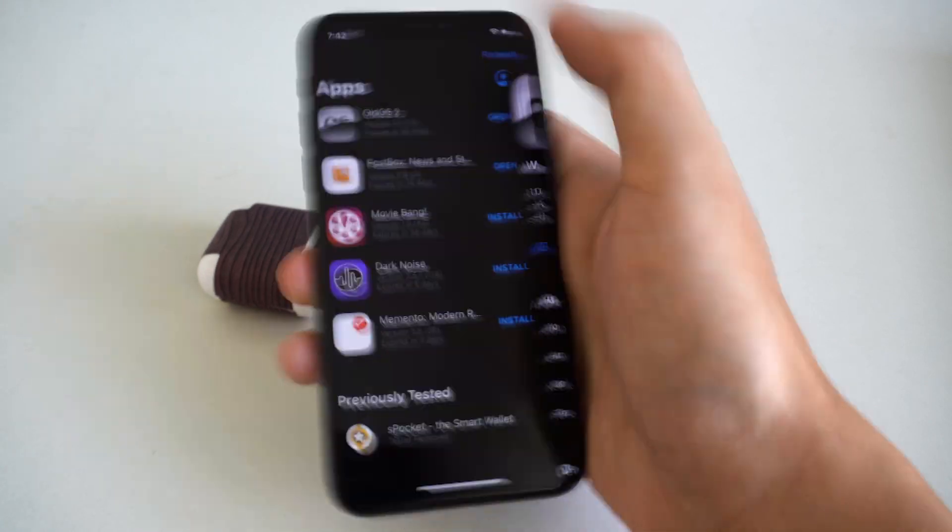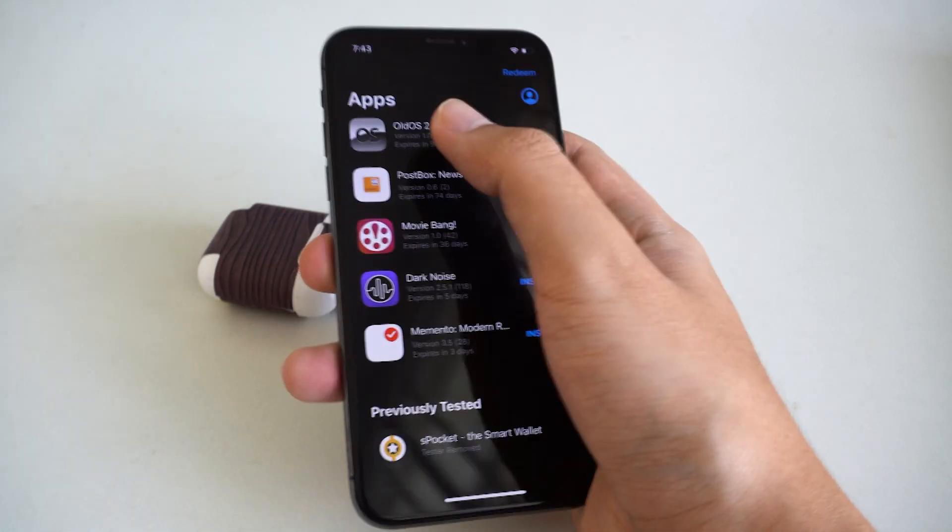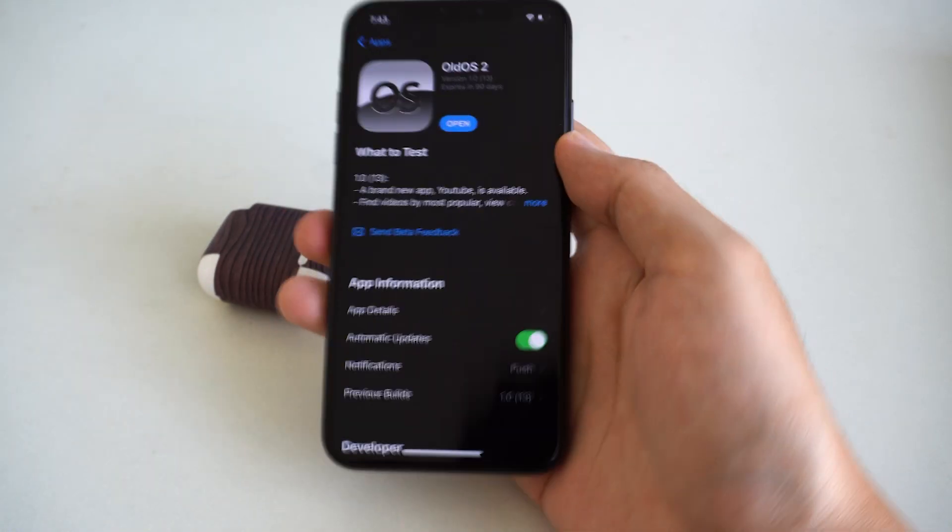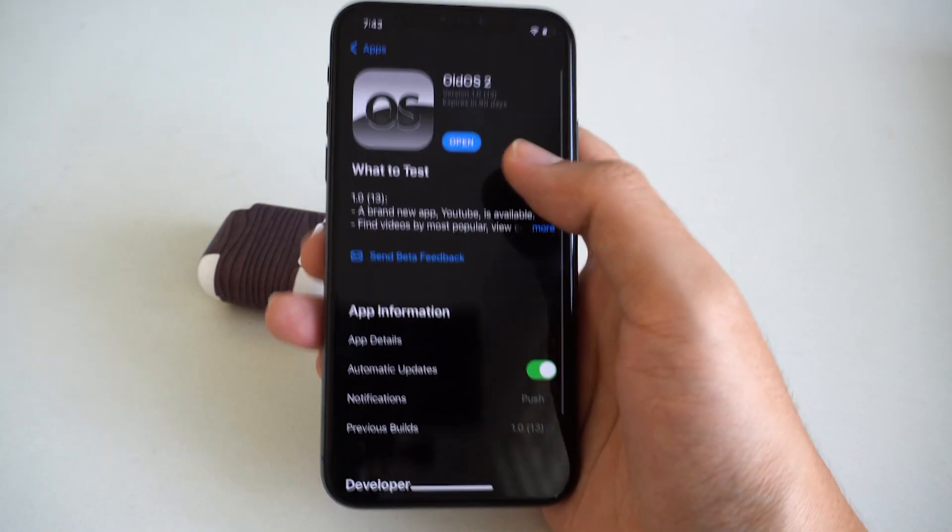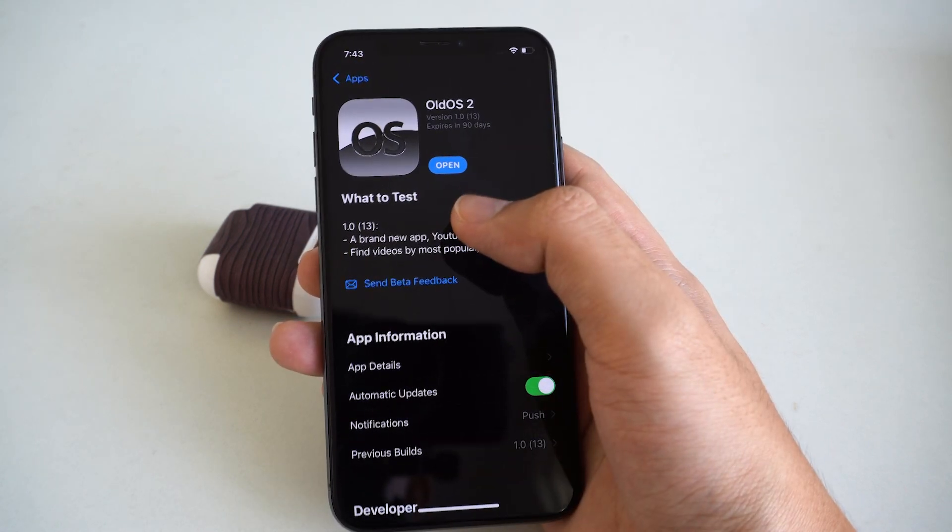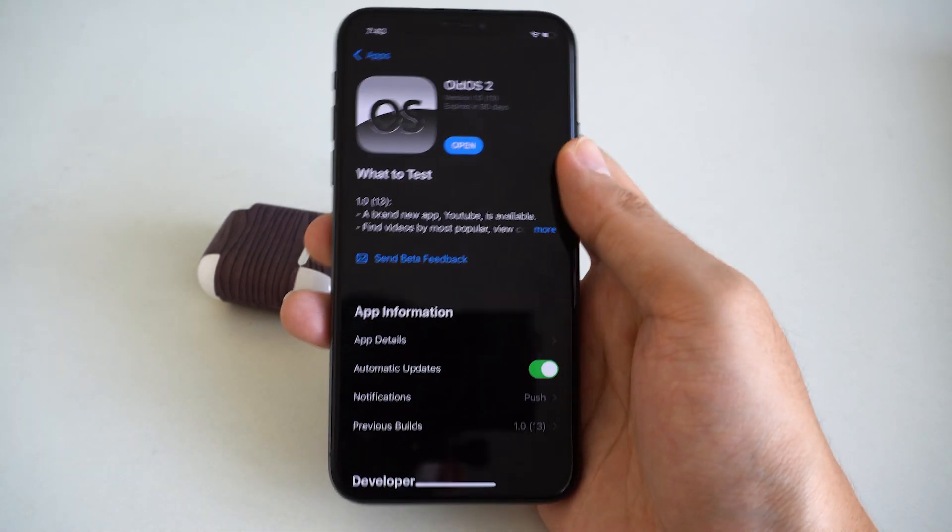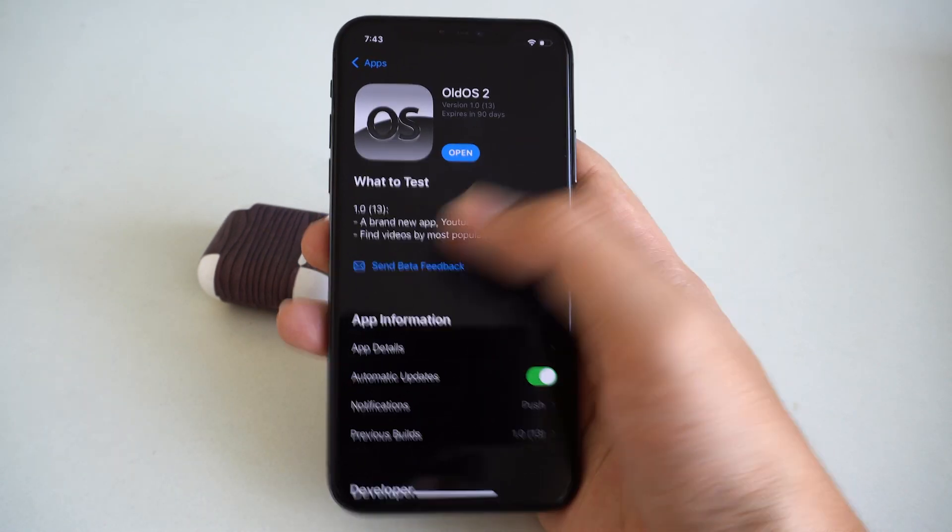With TestFlight, it is free from the App Store and you can test other apps. And for the AllOS tool, you can get it from the link in my video description.